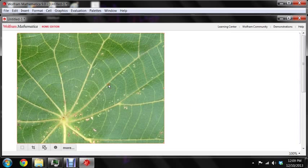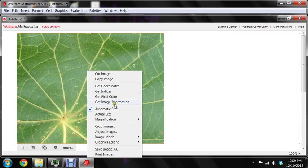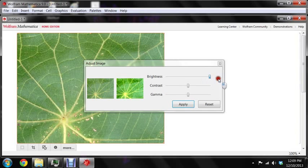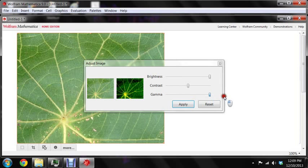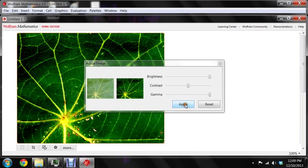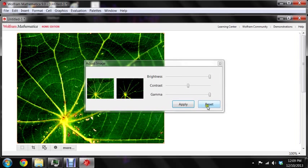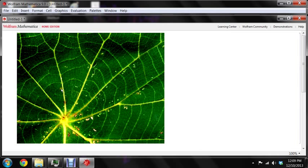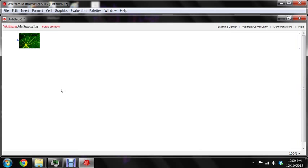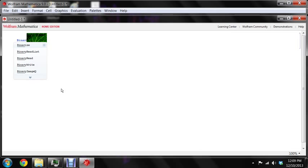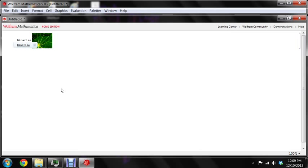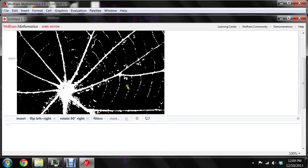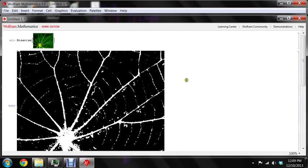Now we're going to adjust the image. We'll make it really bright and crank up the gamma. And now we're just going to use this function called Binarize. There we go.